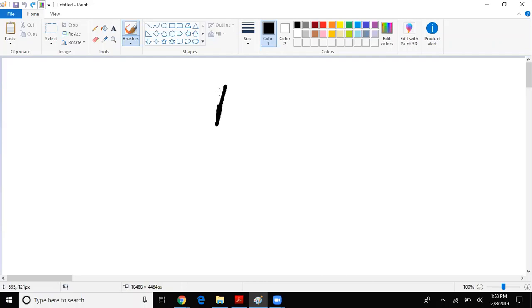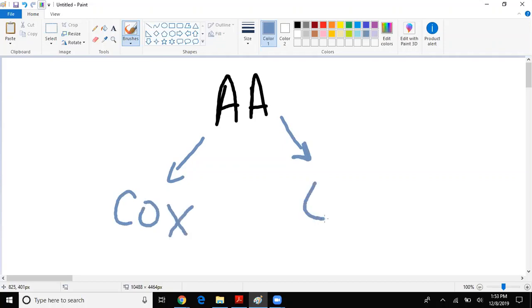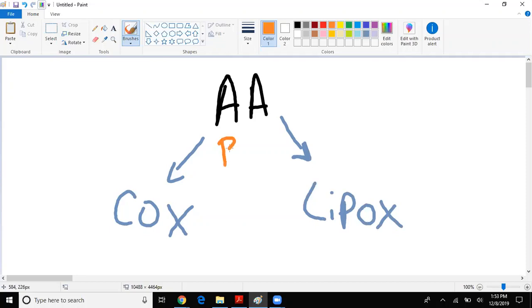Now we're going to talk about the arachidonic acid pathway. Arachidonic acid is broken down into two things: cyclooxygenase (COX) and lipoxygenase (Lipox). Which enzyme breaks down arachidonic acid into COX and Lipox? Very important to remember - phospholipase A2.